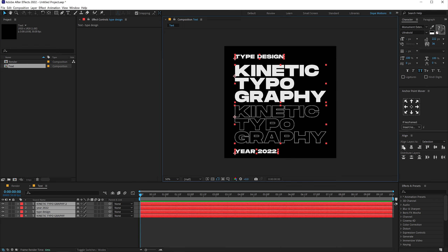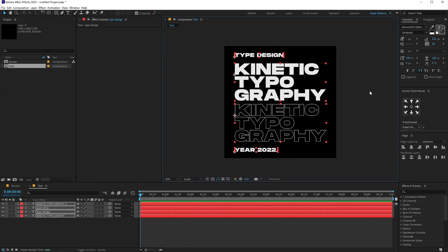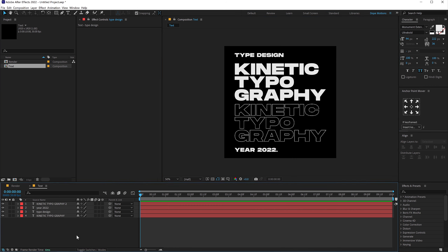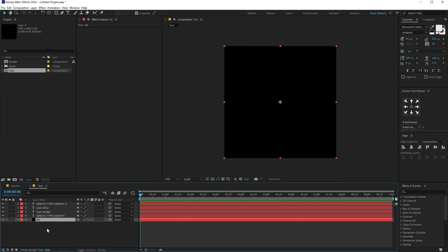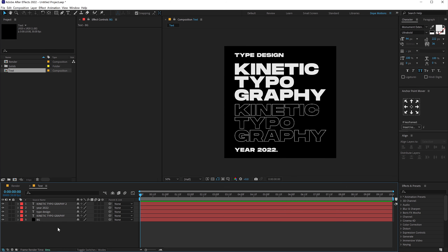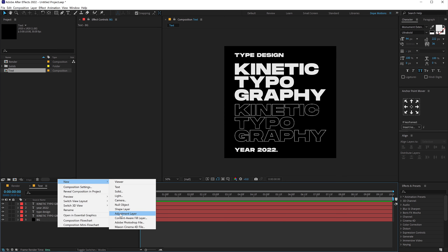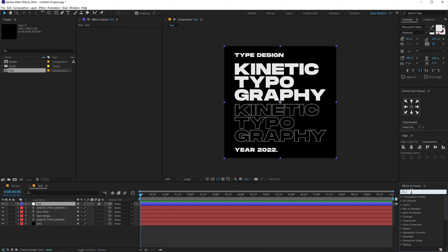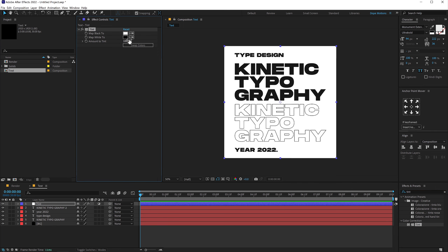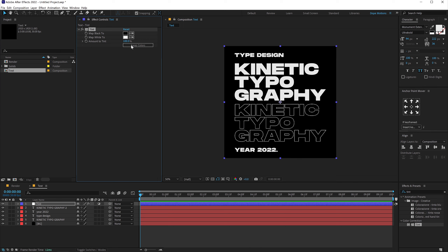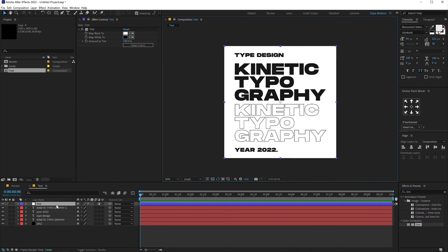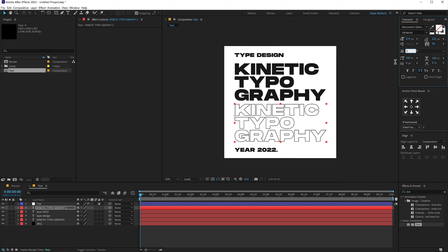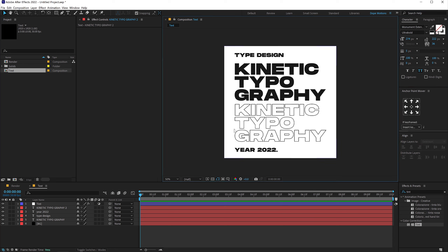Select everything and align them to the left so everything is properly aligned — this is looking very nice. Press Ctrl+Y to create a new solid. I'm going to call this 'BG' for background and keep it black. Let's right-click and create a new adjustment layer, call this 'tint'. Go into Effects and Presets and search for the tint effect. Double-click to apply that and swap the colors so we can switch from black and white to white and black. The stroke is a bit too thin, so let's adjust it to around five. This is the base of our design.